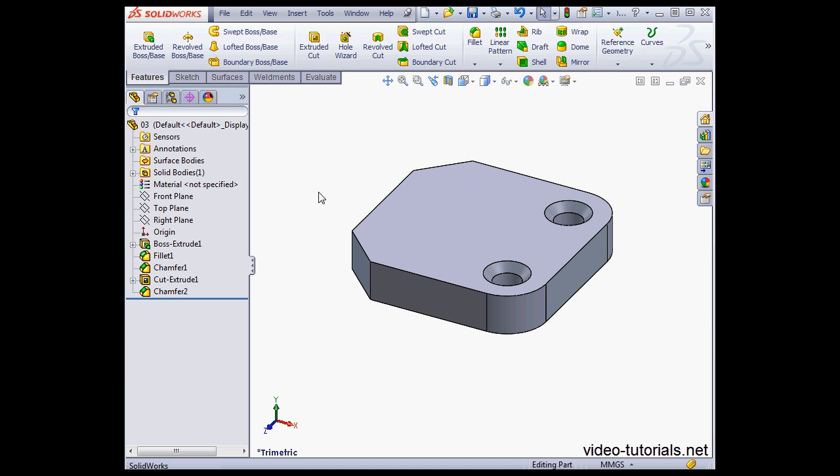Welcome back. In this tutorial, we're going to be talking about how the Favorites folder works in SOLIDWORKS 2013. Now the Favorites folder is in the design tree for both parts and assemblies.